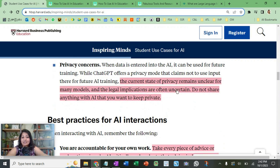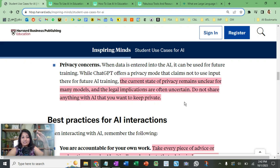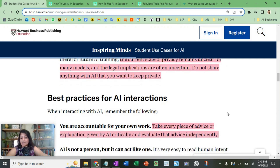The current state of privacy remains unclear for many models. There is a strong request that any data you want to keep private should not be fed into programs like ChatGPT, because you are risking your privacy. There are a lot of privacy concerns and it's not completely clear-cut at this point, as humans and machines are continuously learning about the whole AI thing.